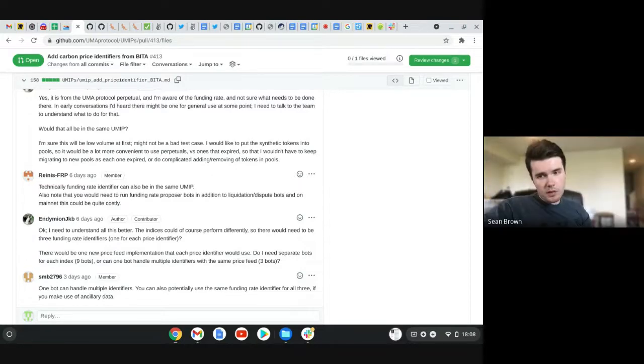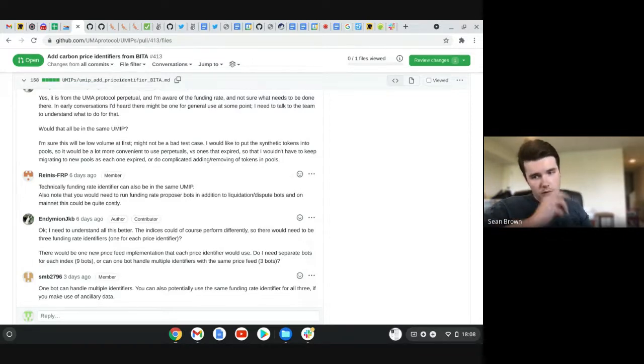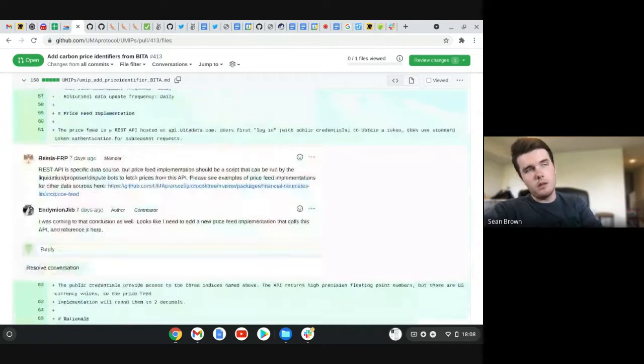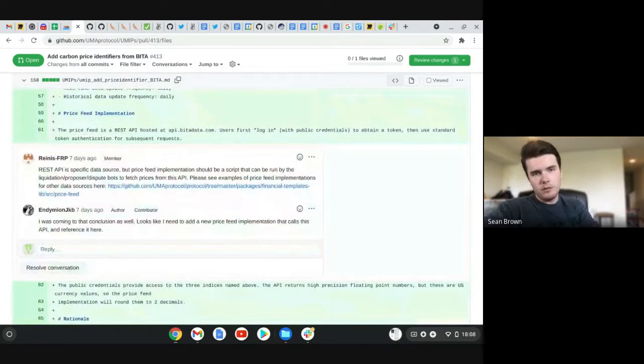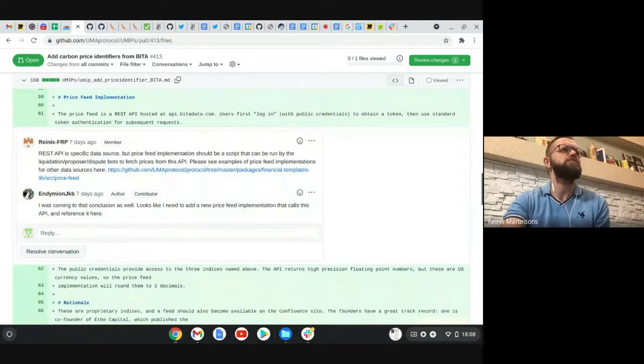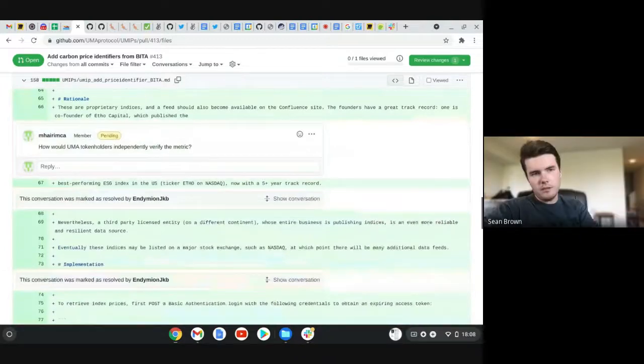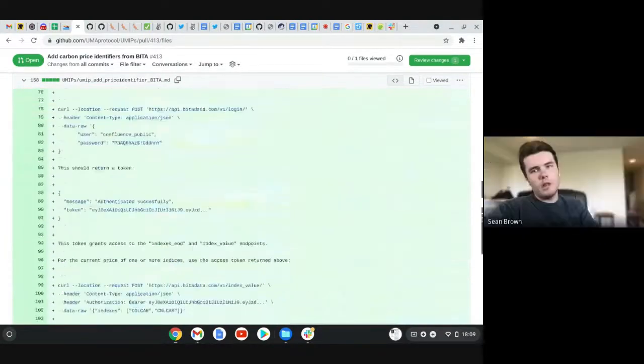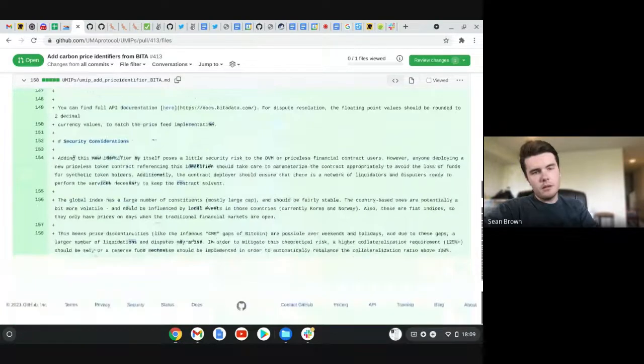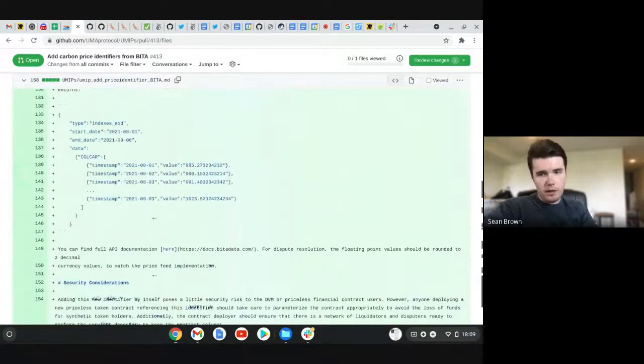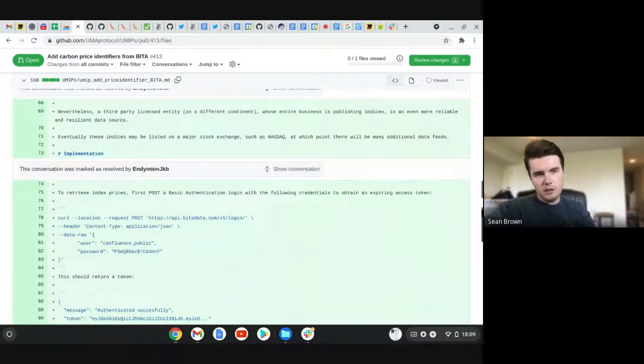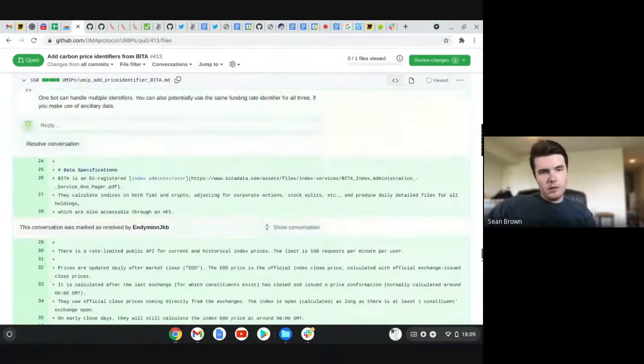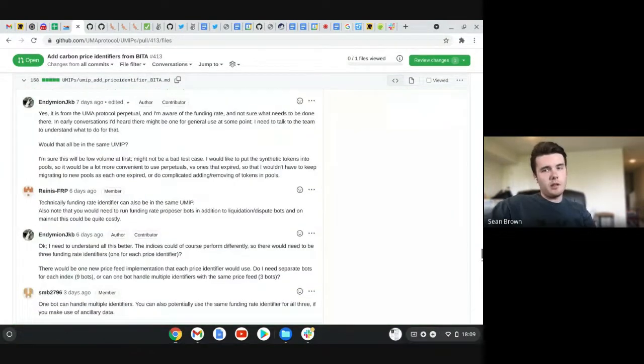Well, supposedly they can get more than daily granularity on the actual pricing information from the data provider that they listed. I forget what the name was. All right. Yeah. Okay. It was bit data or something. Beta. Beta. Oh, yeah. Yeah. But even with that, I agree. Like there needs to be like another method to reconstruct this. Cause right now it's just like a black box API basically.